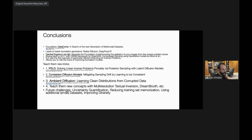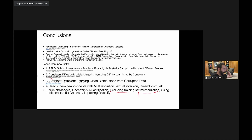There are many challenges ahead: uncertainty quantification, reducing training set memorization — some foundation models can reproduce training images exactly with certain prompts, which is the subject of ongoing lawsuits. Ambient diffusion reduces memorization by training on slightly corrupted images while still learning the clean distribution. Other open problems include using multiple scans in inverse problem solvers and improving diversity of generated images. Thank you.